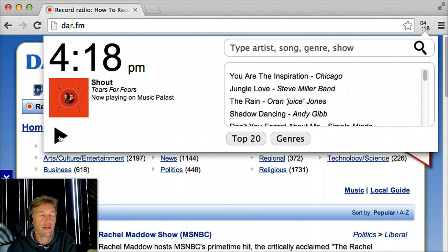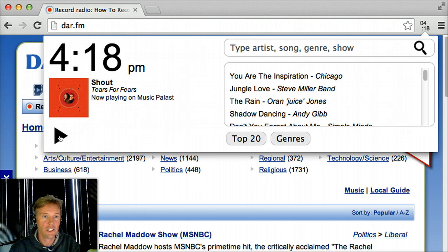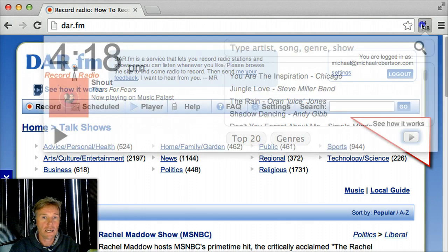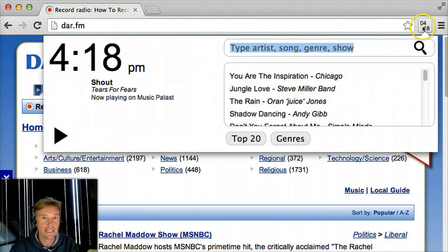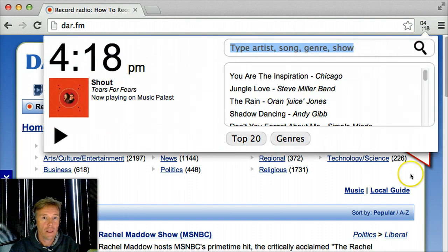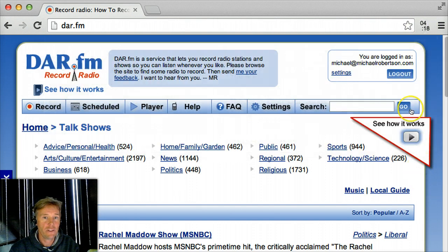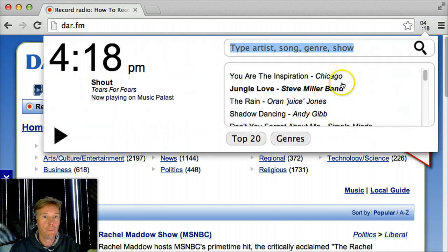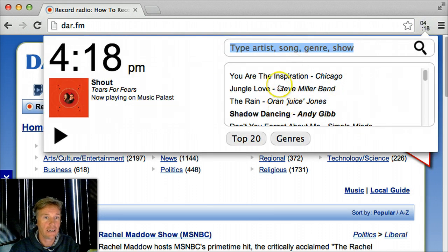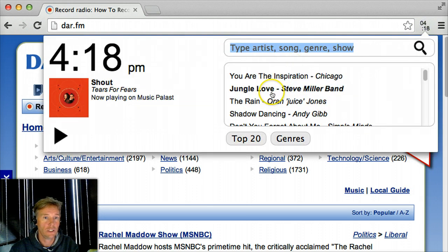Now I can leave that playing. It'll keep playing songs from that station. Anytime I want, I can simply click that time and have this pop up and select different songs — You Are the Inspiration, Jungle Love, The Rain.